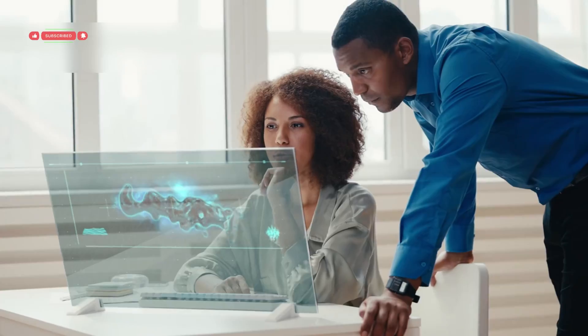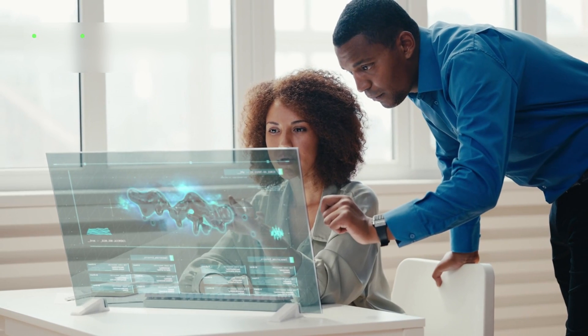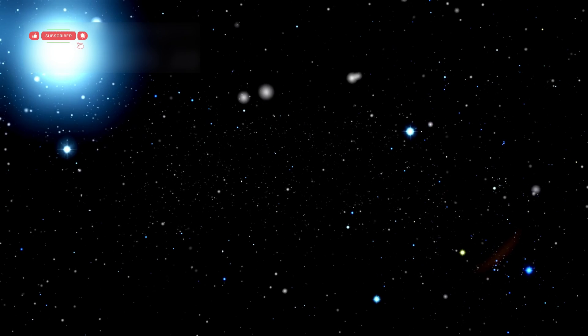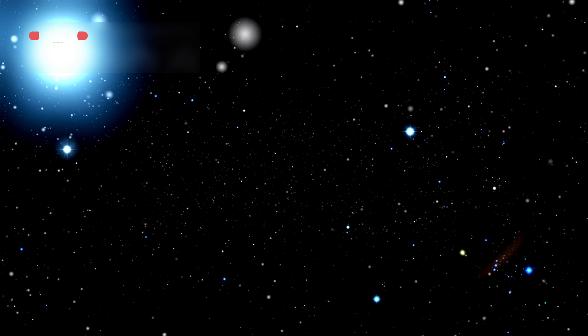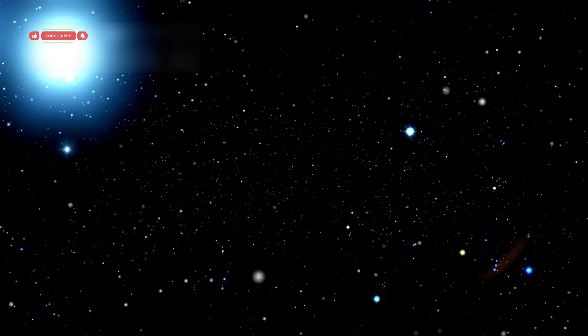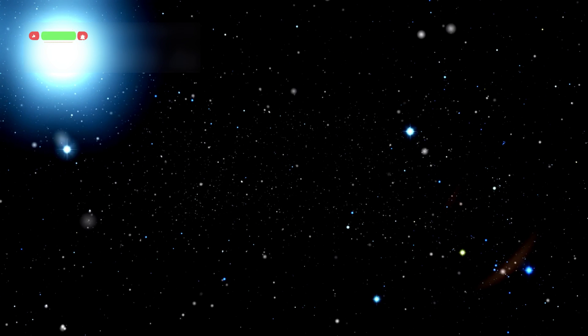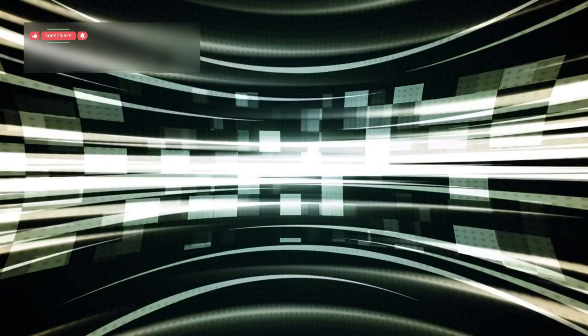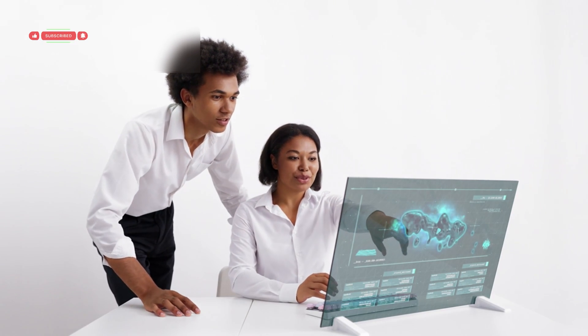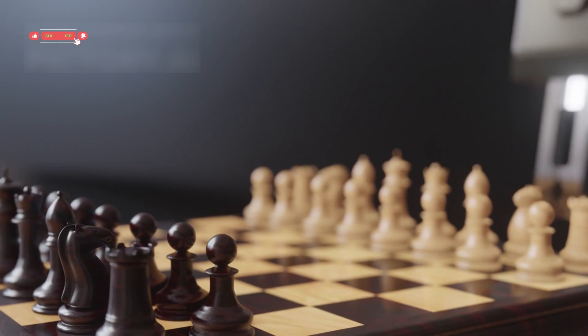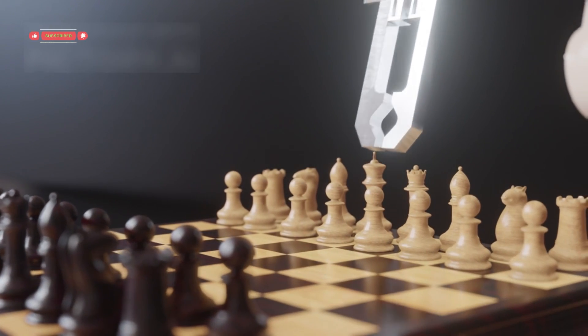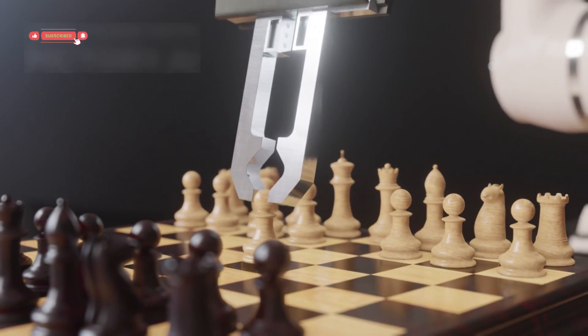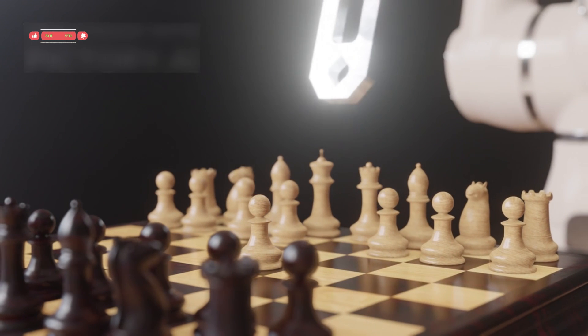The limits we once saw as barriers are now tools for exploration. The frontier isn't out in space anymore. It's in how we observe, interact, and understand the universe itself. The future of science isn't just about data. It's about co-creation between mind and matter. We are standing at the edge of a new reality, one where human curiosity and machine intelligence work together to rewrite the rules of the universe.